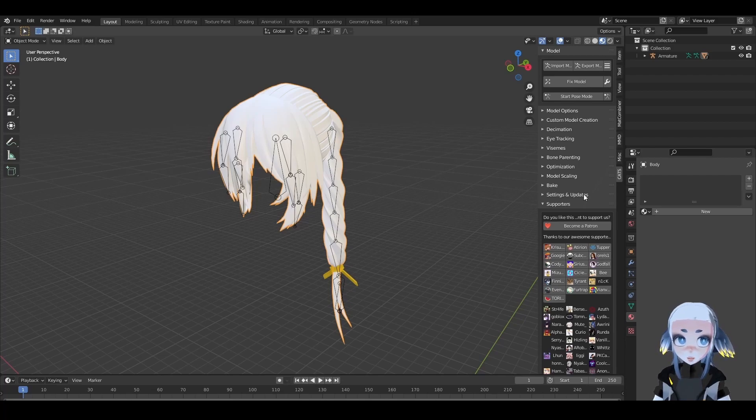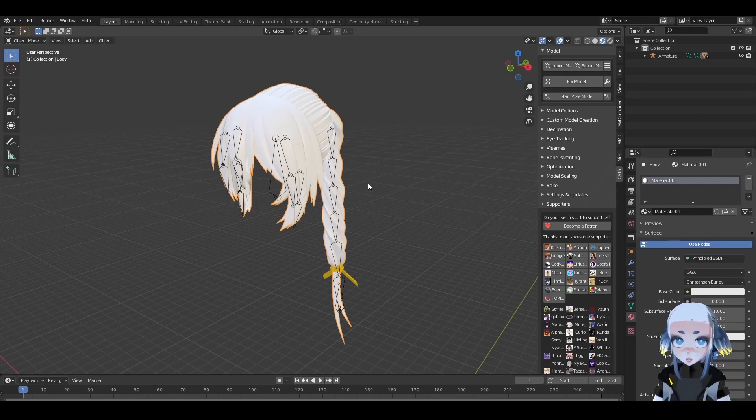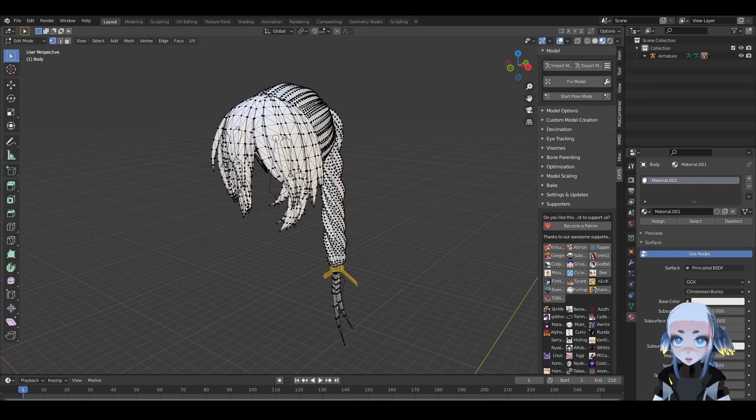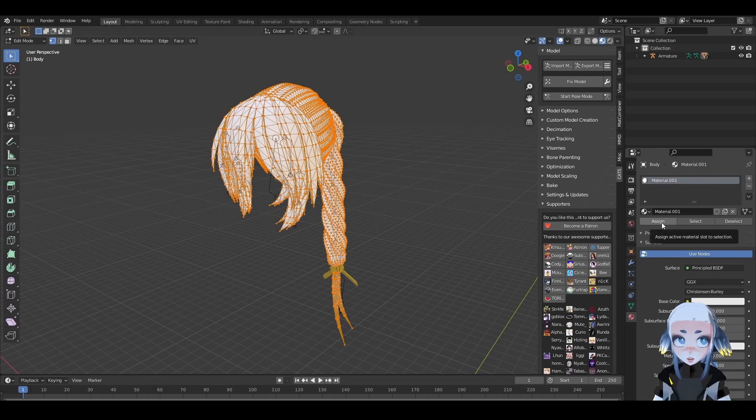Now it's time to bring in our texture. Hit New in the Materials panel, re-enter Edit Mode by hitting Tab, hit A to select everything, and hit Assign to assign this material to this mesh.